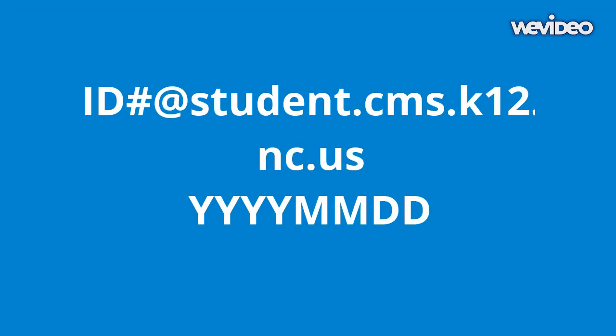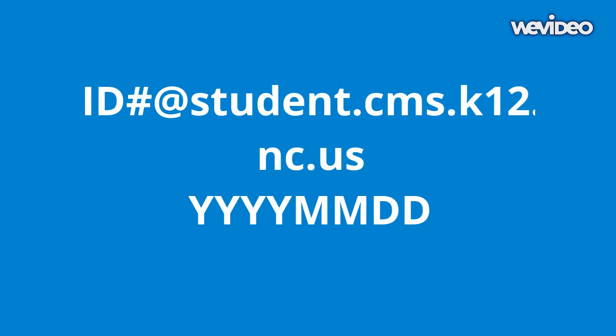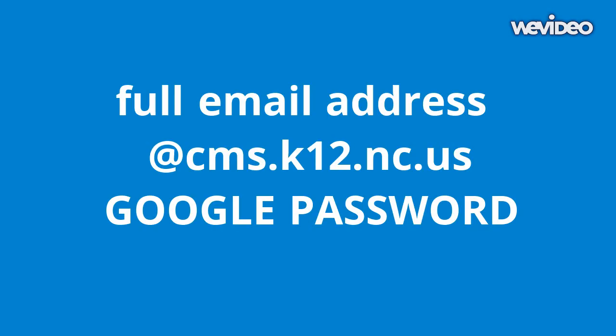I encourage all students to set up a two-step verification process or alternate email so that if they cannot remember their account, they can have that reset instead of having to find Ms. Farron.